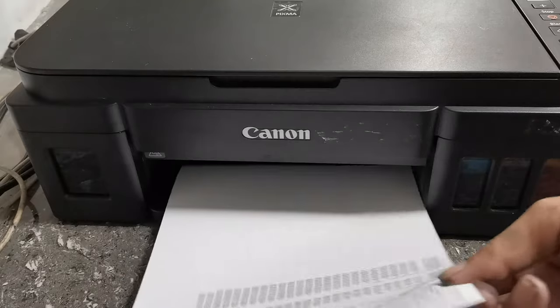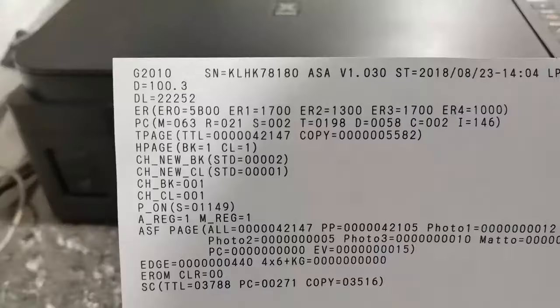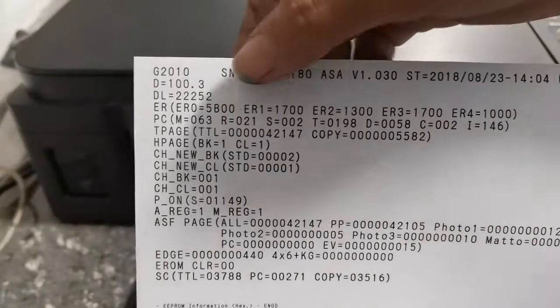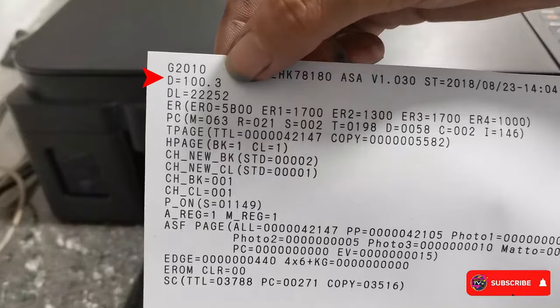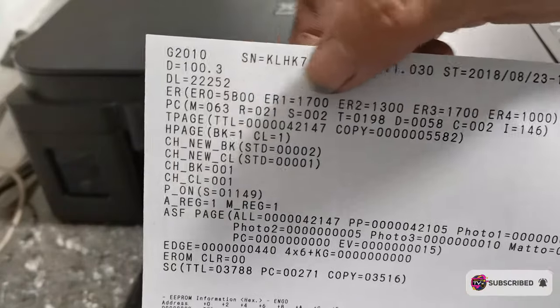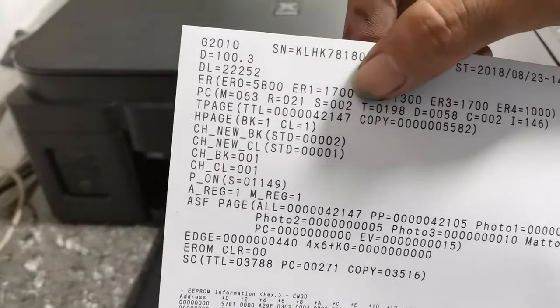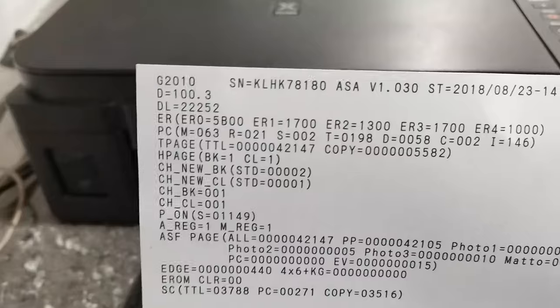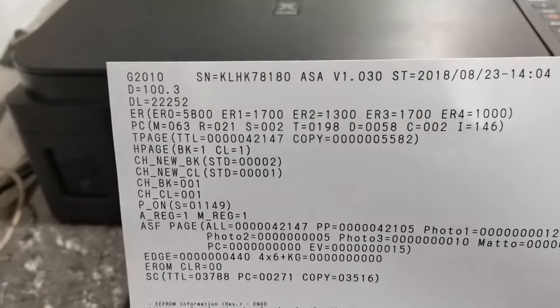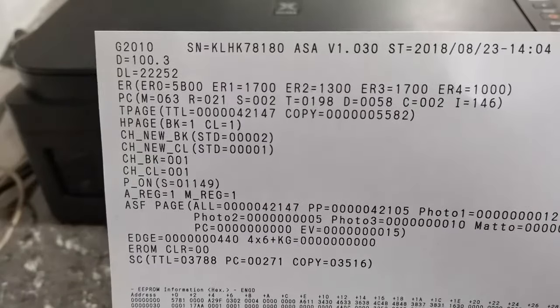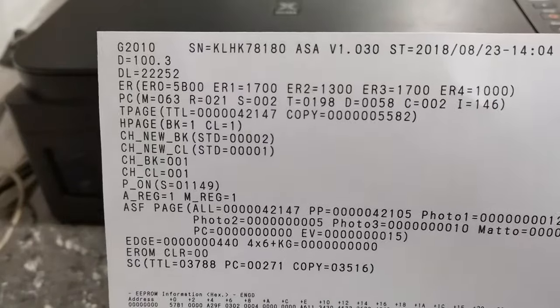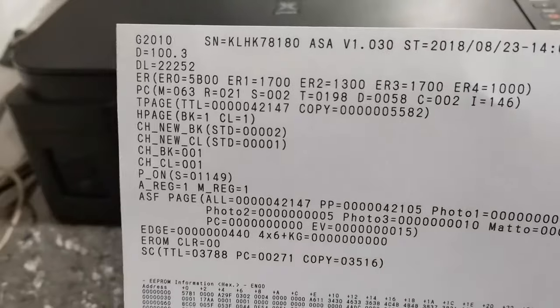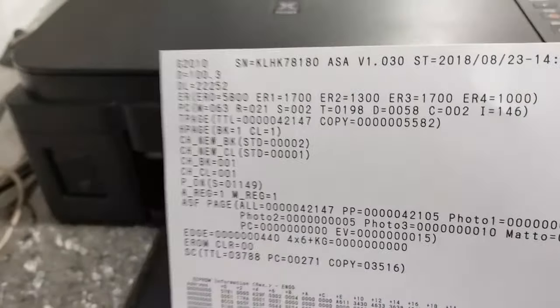Then get the printout and check the D value, which stands for the waste ink pad counter value. The D value indicates the current waste ink counter. So here, as we can see, the D, or the waste ink counter value, is 100% already. That's why the P07 or 5B00 error appears.